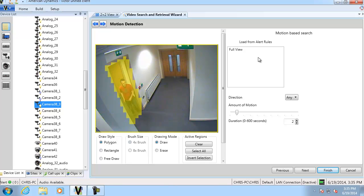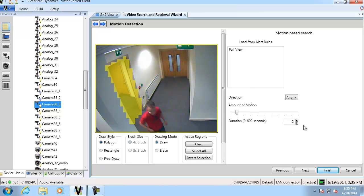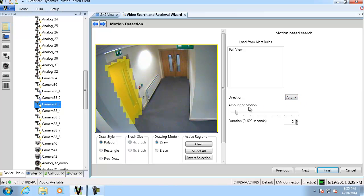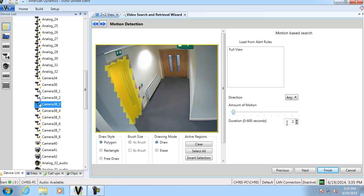You'll see on the right hand side then we've got some further options. If we take a look at the direction drop down you can see you can actually specify which direction the motion happened in and keep that at any. You can also specify the amount of motion in the scene before it will return a result using a slider and you can also free type a duration in here between 0 and 600 seconds and I put that down to 1.